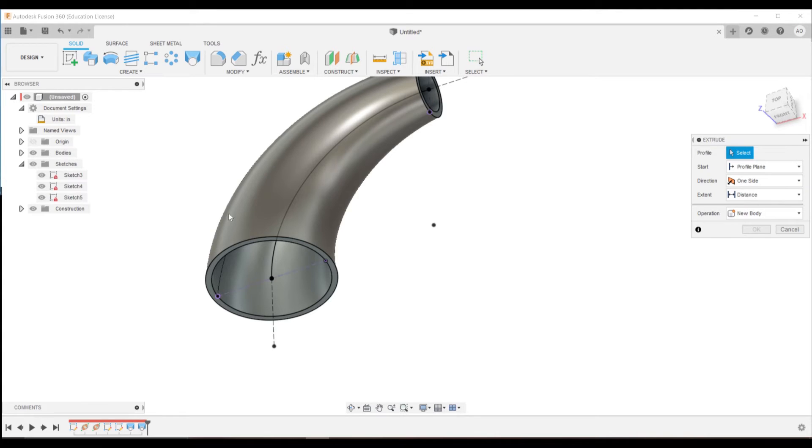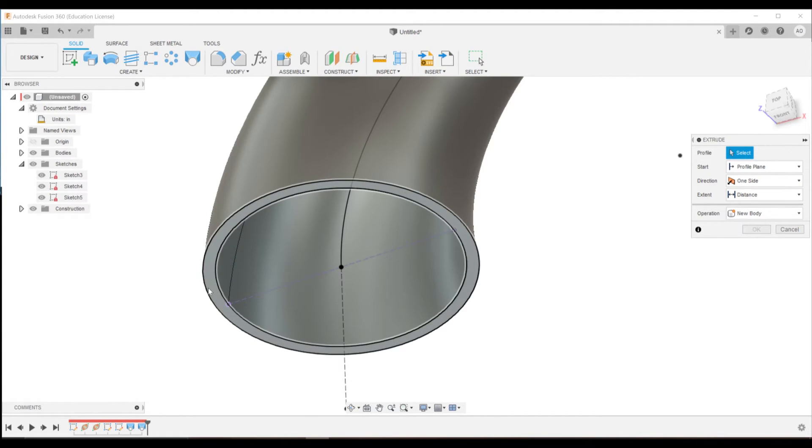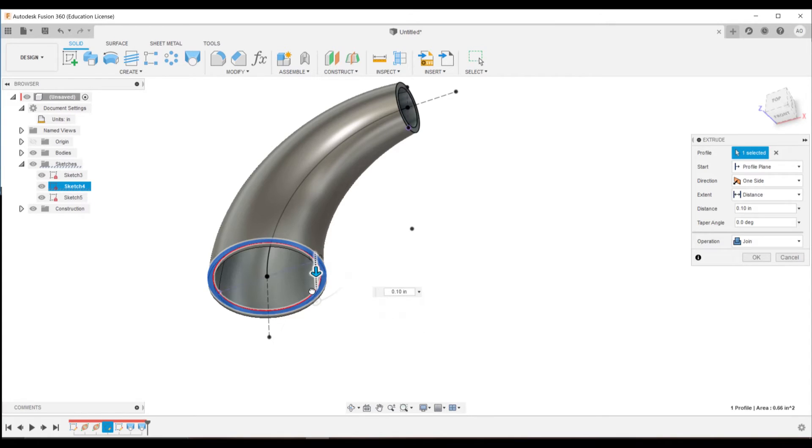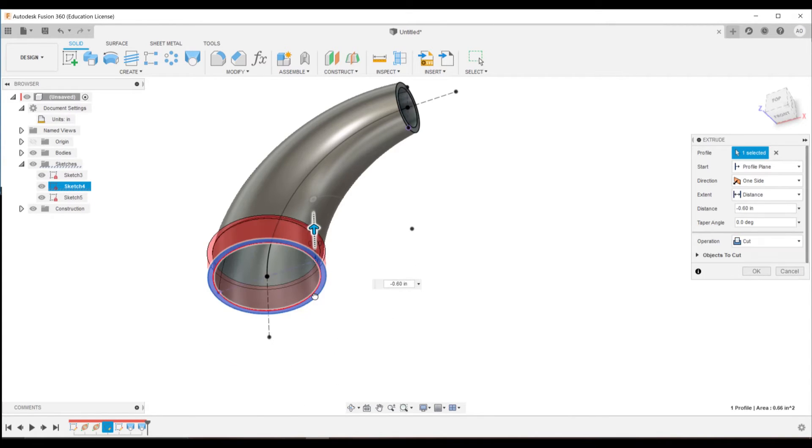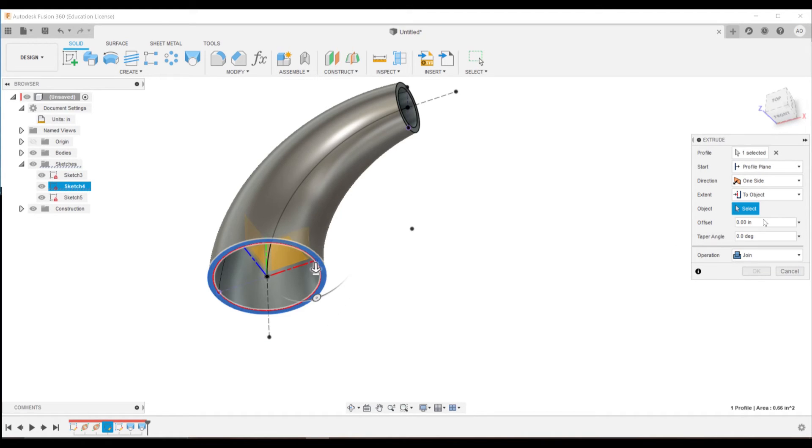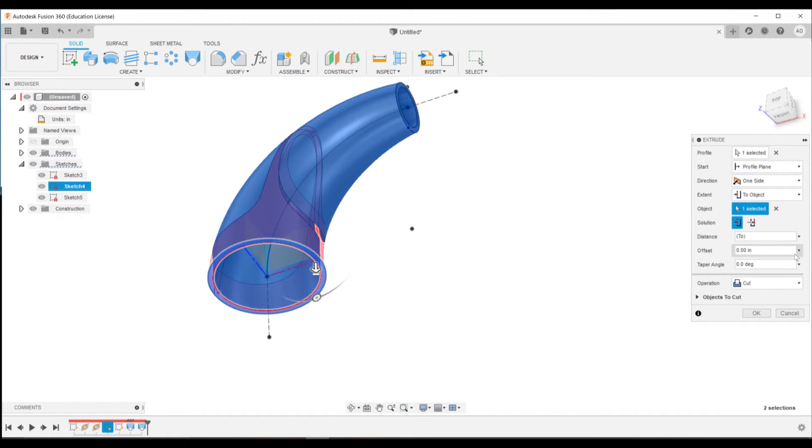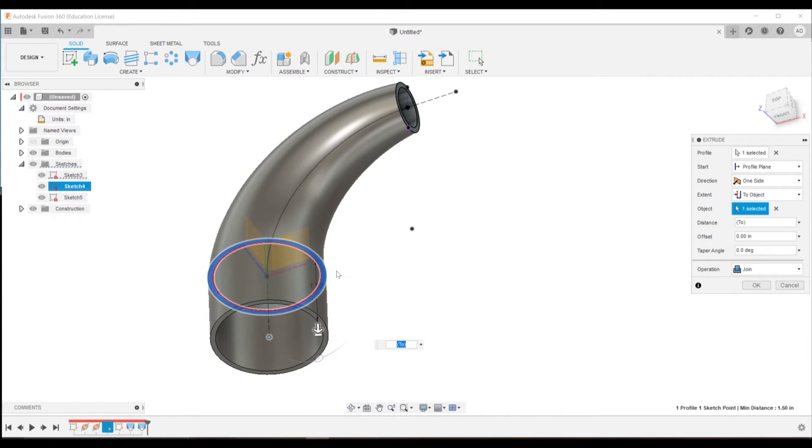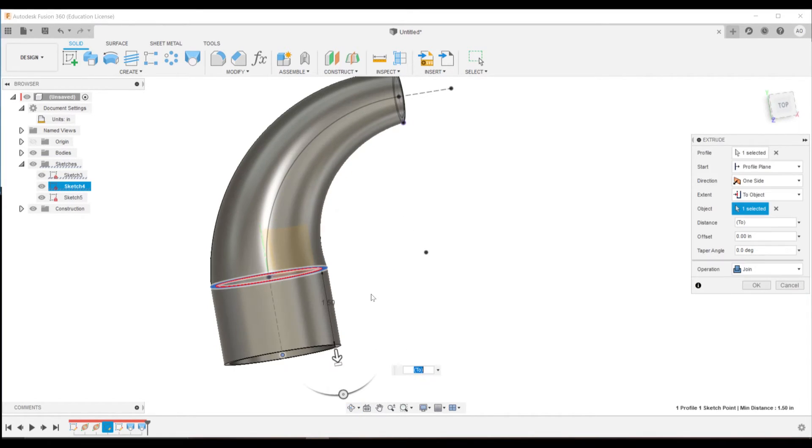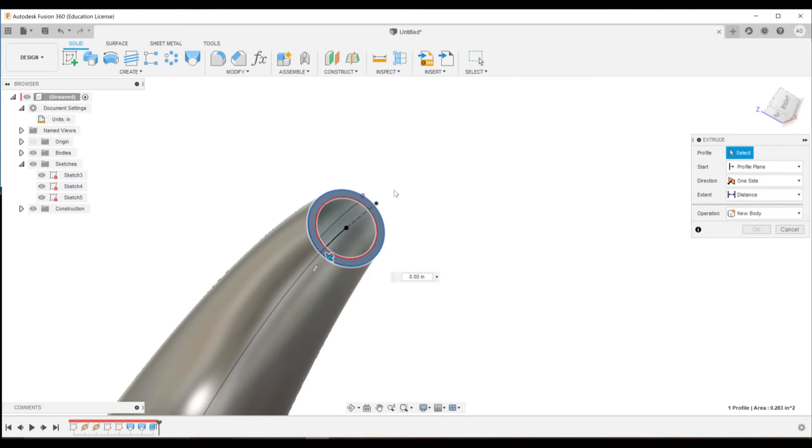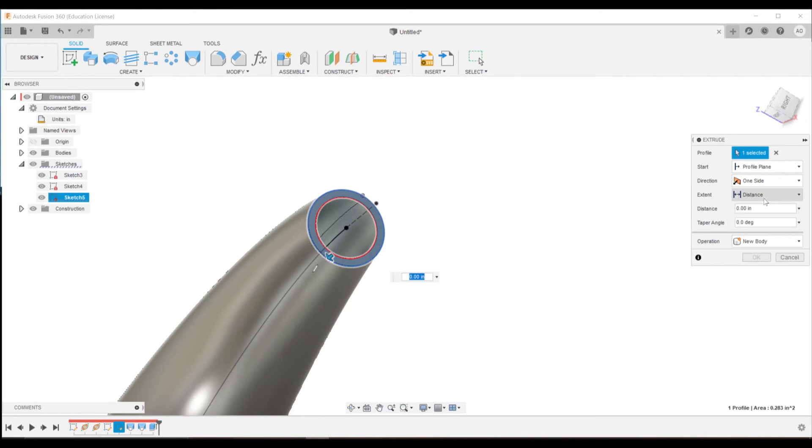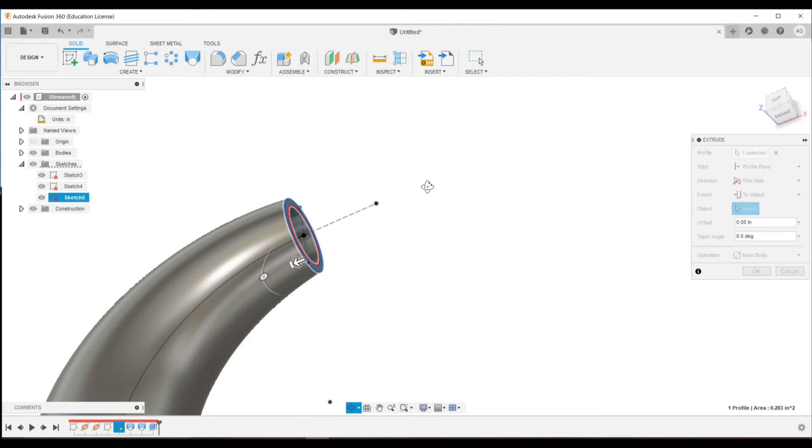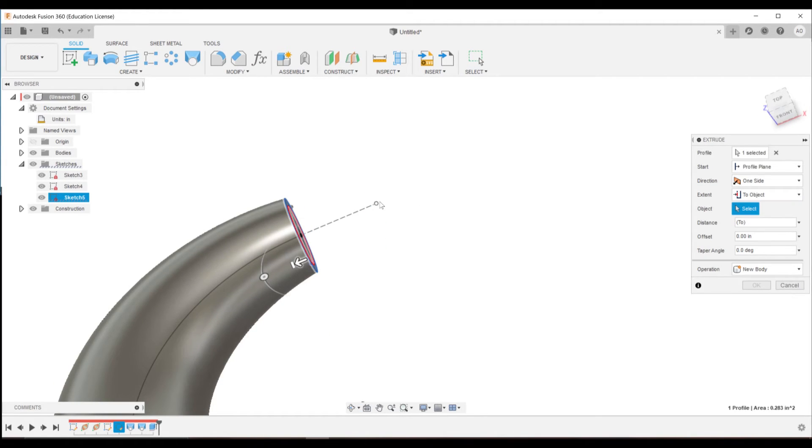If we hit E to extrude, we can then pull this out. And we can pull this out to whatever length we want, but we can hit our extent here and instead of distance, we'll do two object and set it to this point here. What that'll do is have the distance that this is extruded be based off that sketch that we first made at the beginning. We'll do the same thing over here with this line. Once again, set our extent to this object and select that point there.